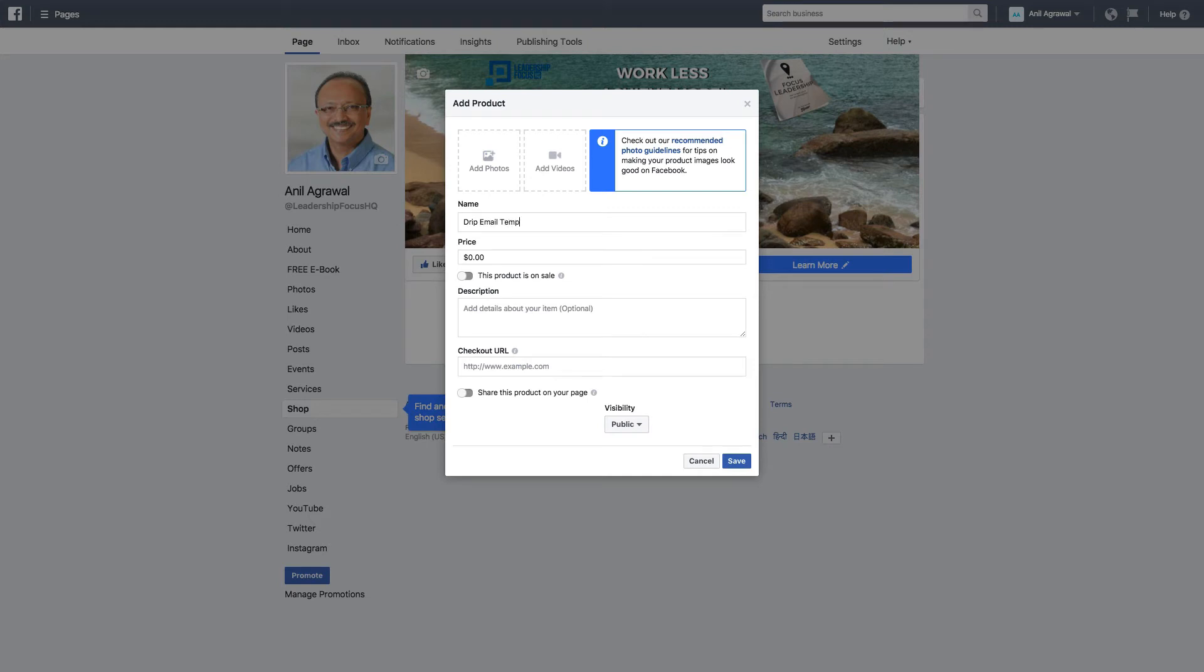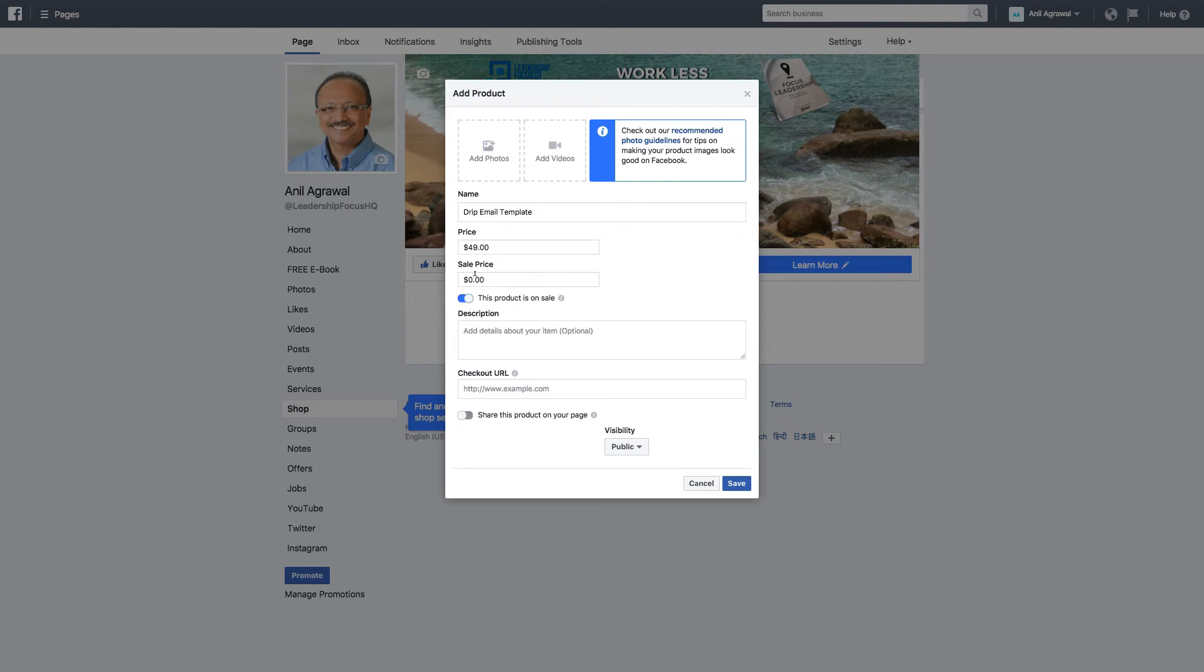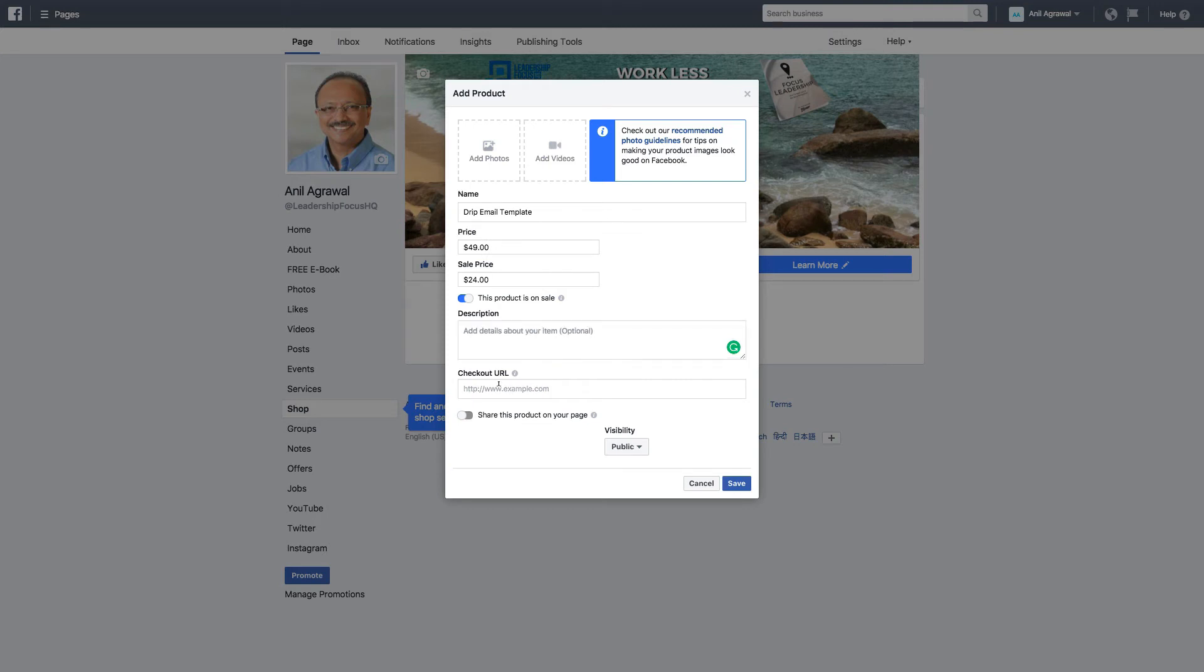So let me just leave it at that. Let's say price is $49. The product is on sale and sale price is $24. Let's see it automatically does that. Let me leave this description blank for now.